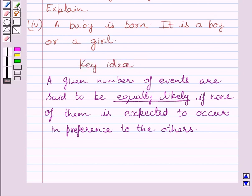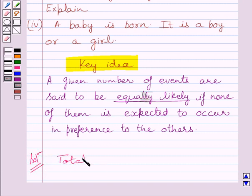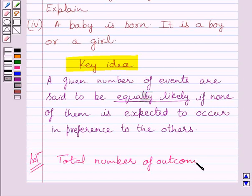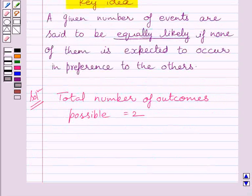This is the key idea to solve the given question. Now in the experiment, a baby is born — it is a boy or a girl. The total number of outcomes possible is equal to 2, and these two outcomes are: baby is a boy or a girl.